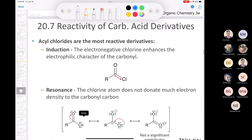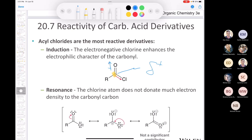Starting with the acid chloride, the most reactive of them all: why is an acid chloride so reactive? You have a dipole pulling toward the oxygen and a dipole pulling toward the chlorine, which renders this carbon very partially positive and very susceptible to nucleophilic attack. That's looking at it from the point of view of induction.